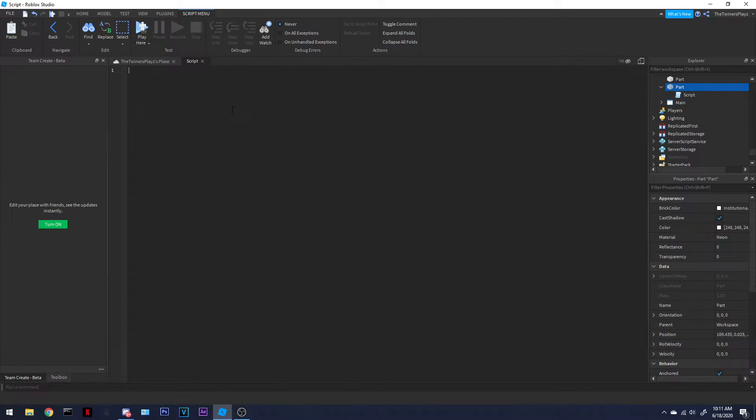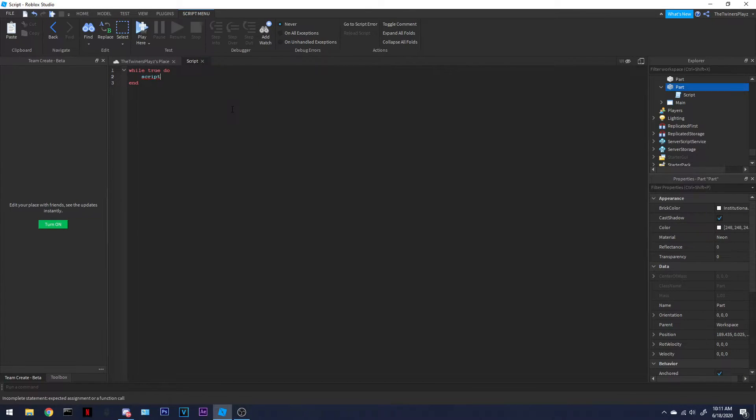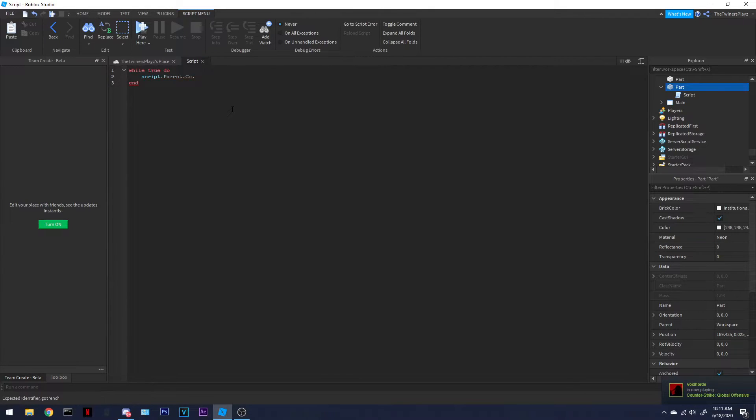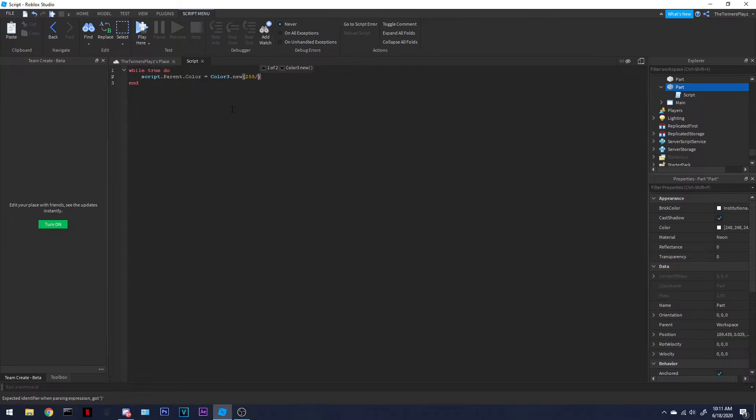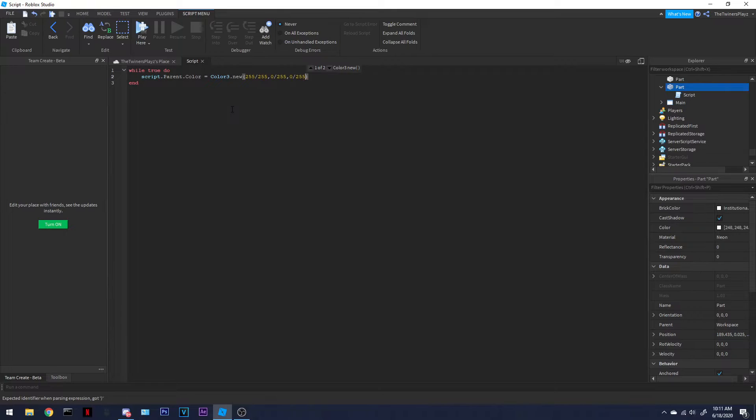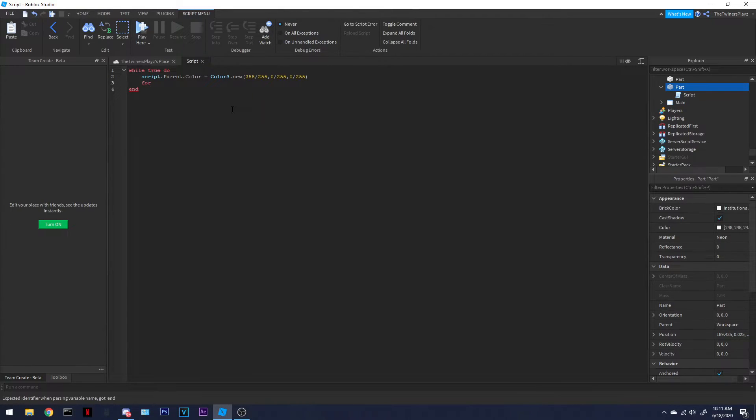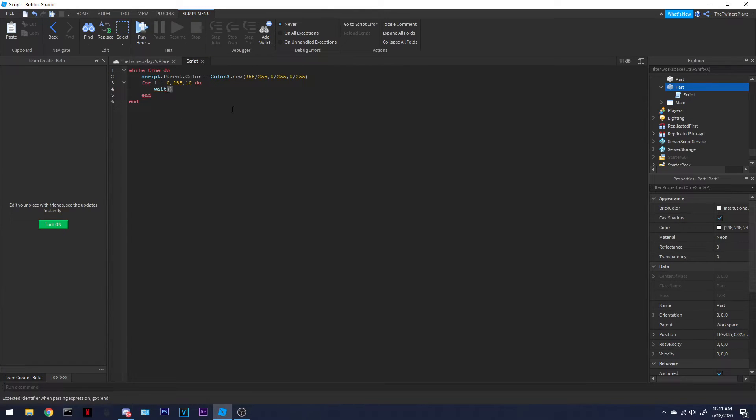Okay, so first we're going to be changing a while true do script. And just click enter when you did that. You're good. Then we're going to be doing the color part. So script.parent.color. Oh my God. Sorry guys. Equals color3.new. Let's do this color. This is random. This is part of the other one too. So you're good. I'm looking at the other script at the same time because I'm not in the mood for this. For i equals zero to 0.5 to 0.2. There we go. And wait.